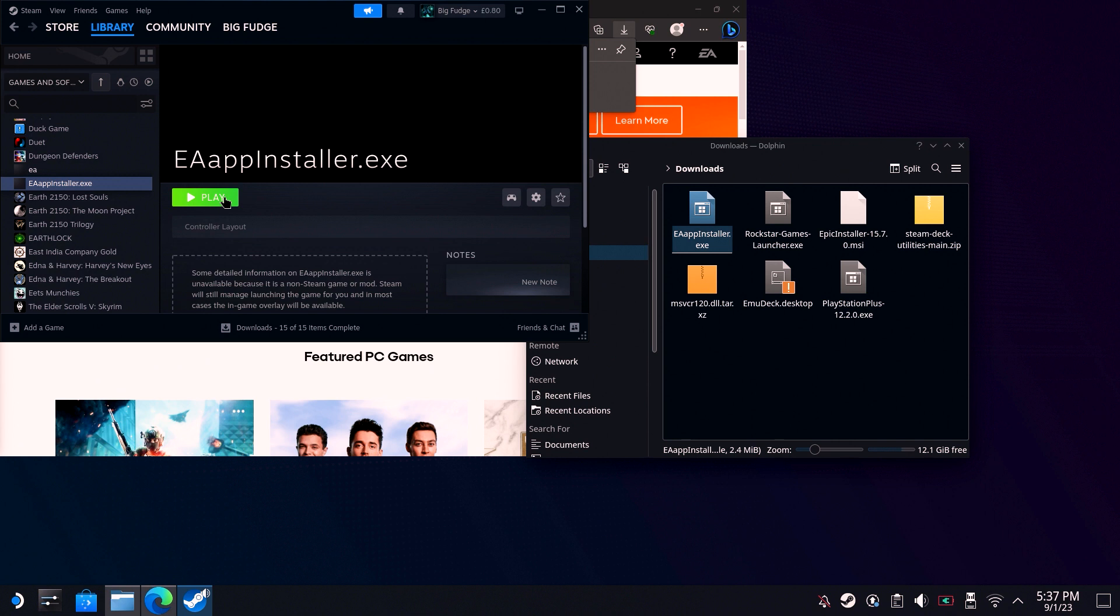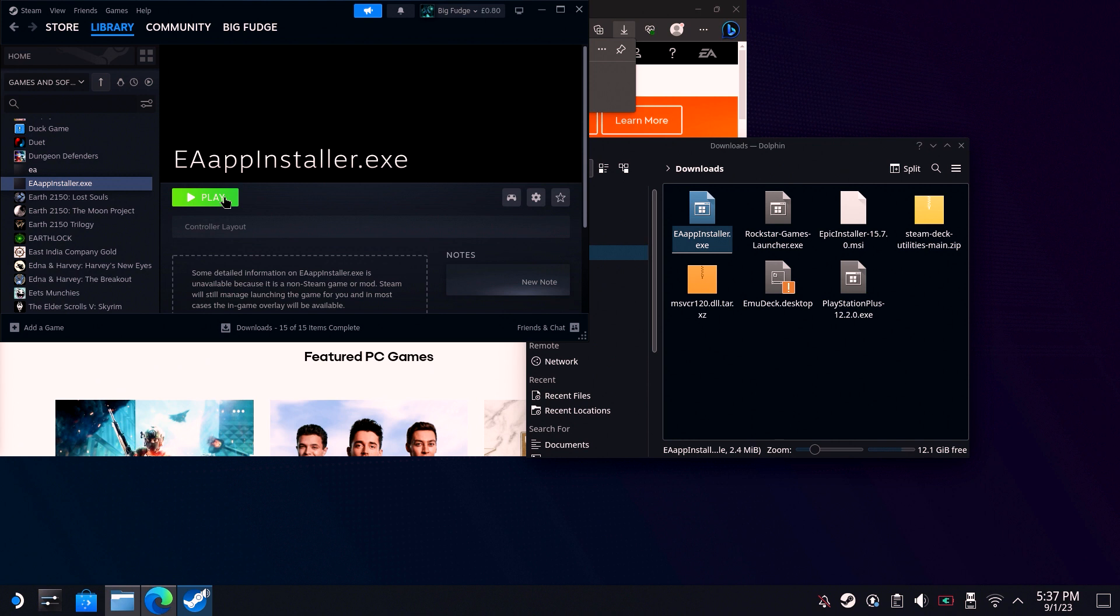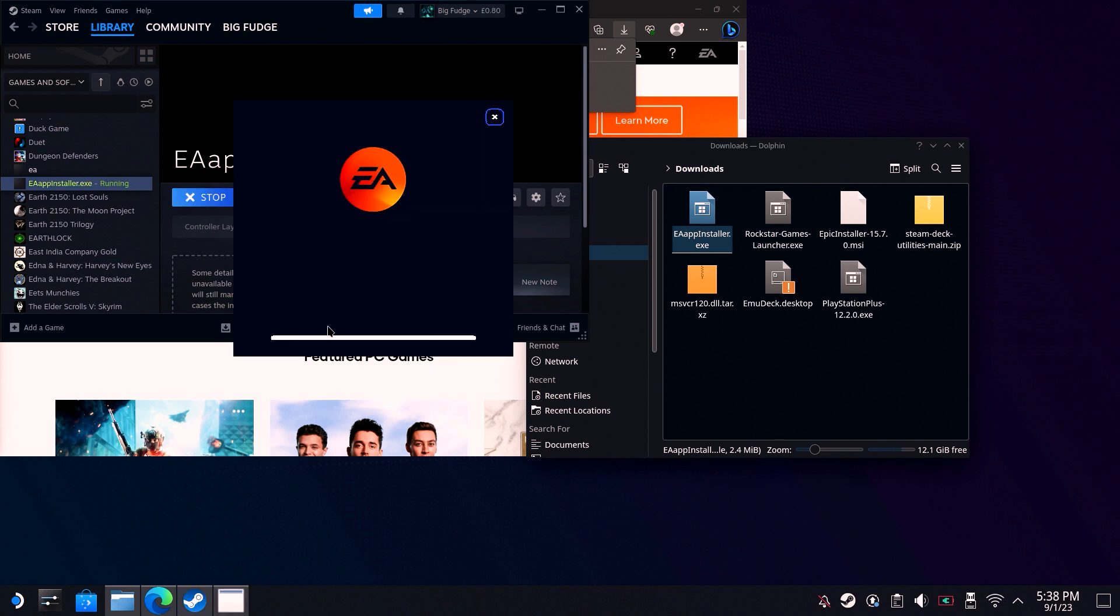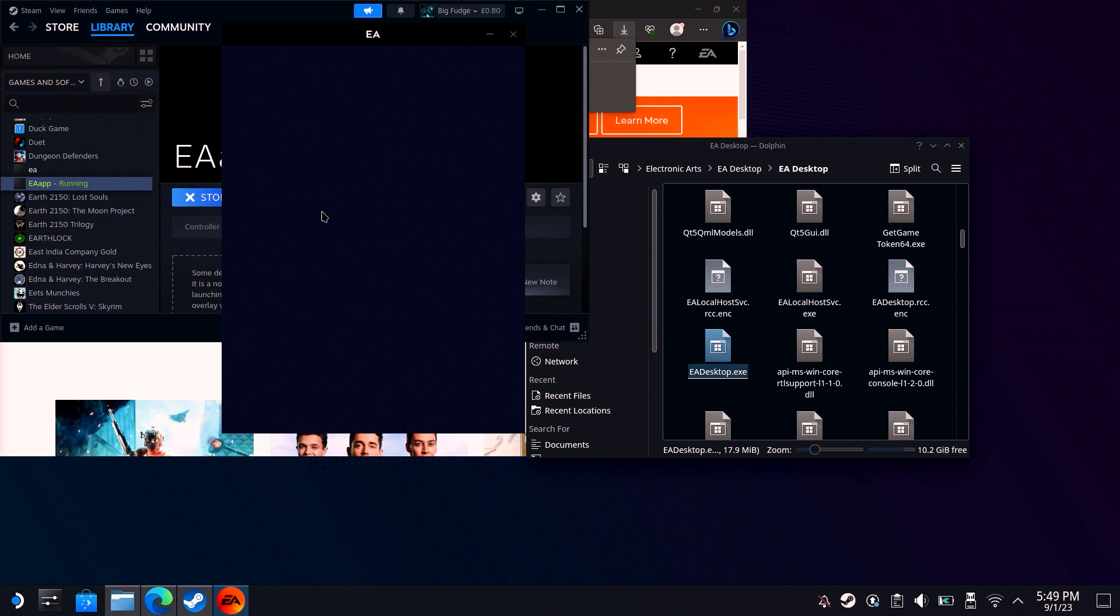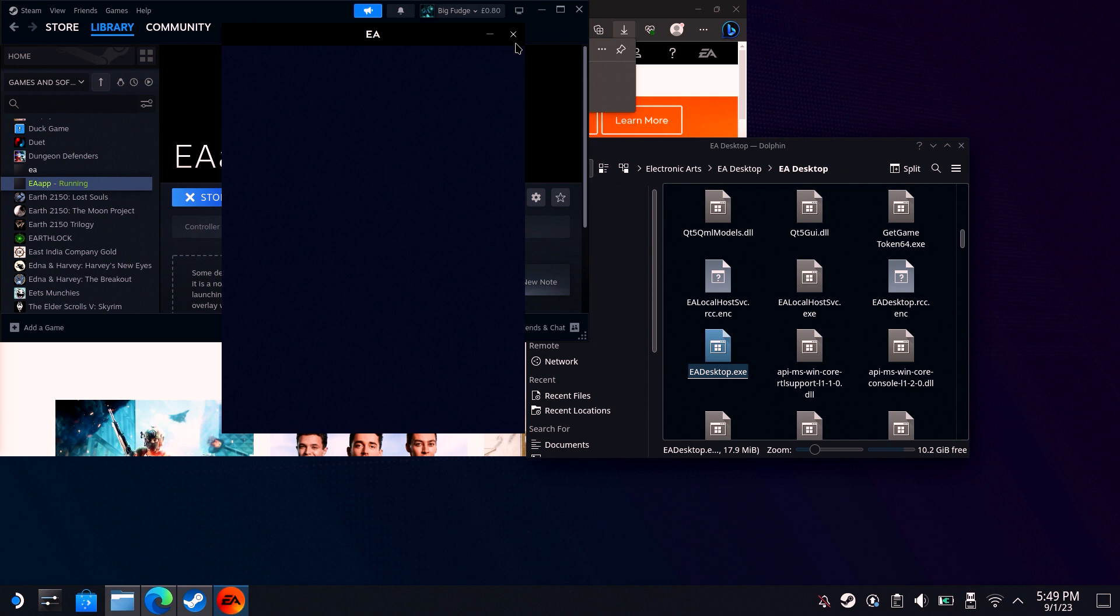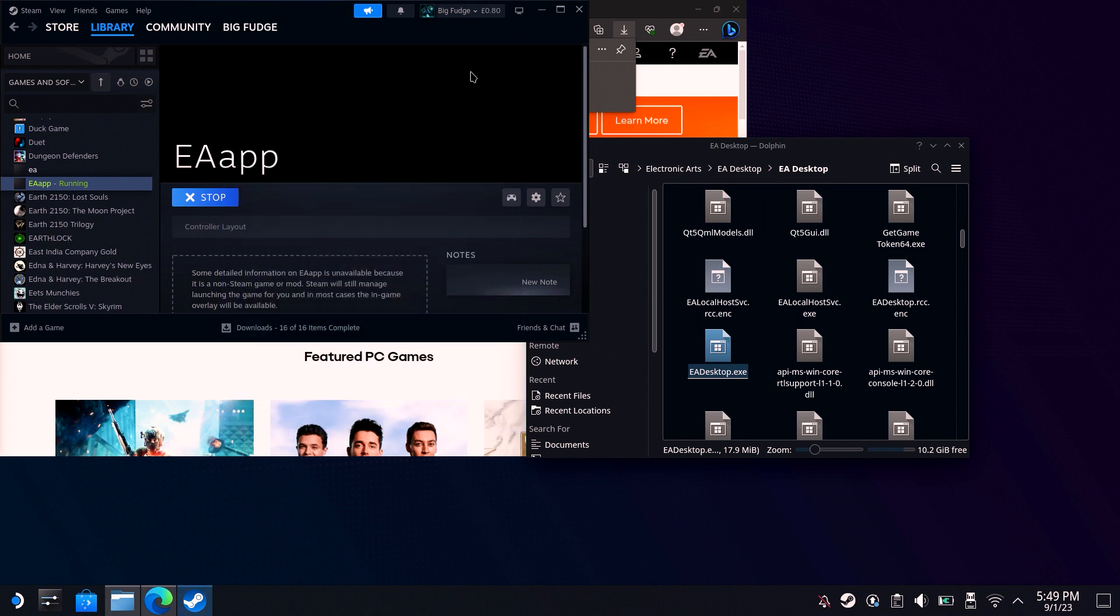Hit play and wait for the EA app to install. Once it's done, you'll either get a blank blue box or a login screen. Either way, click the cross and click Stop in Steam.